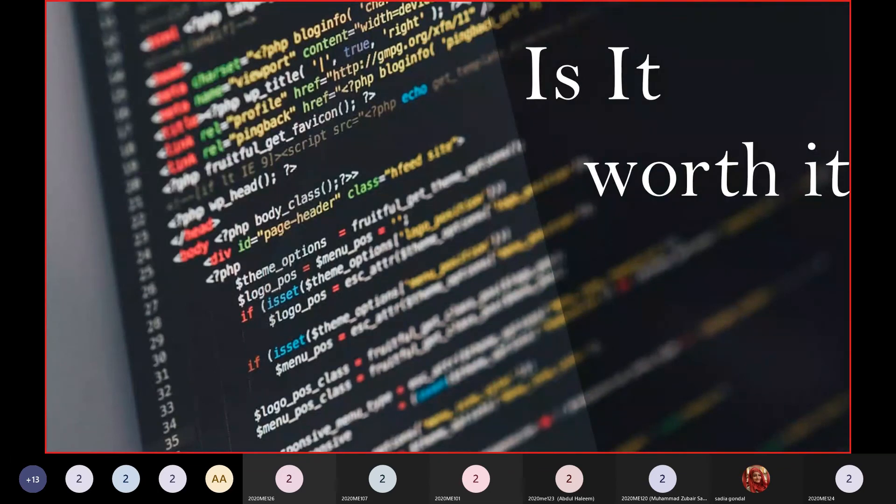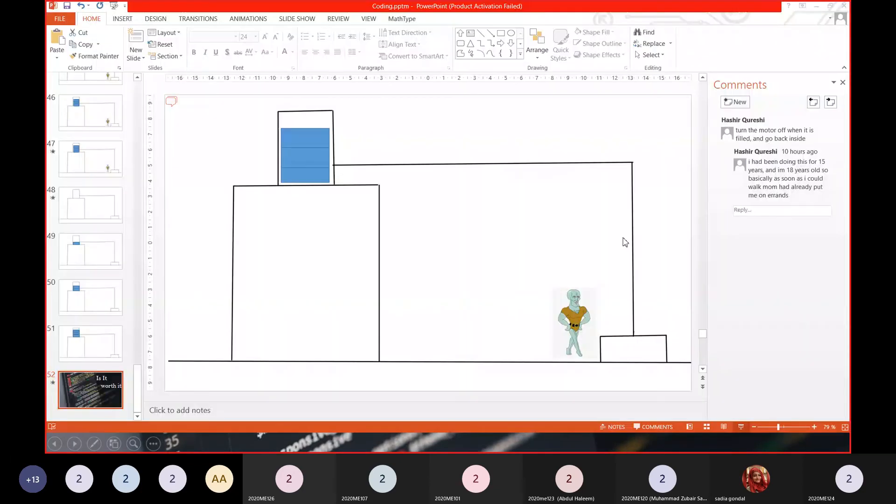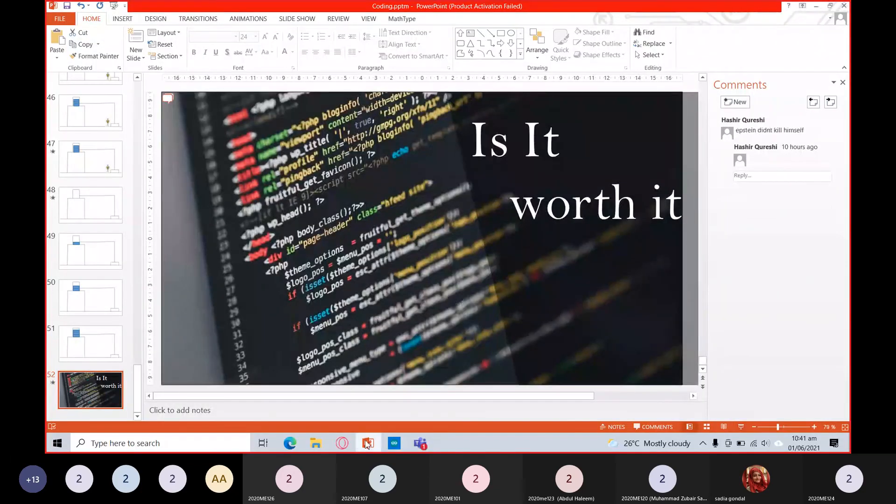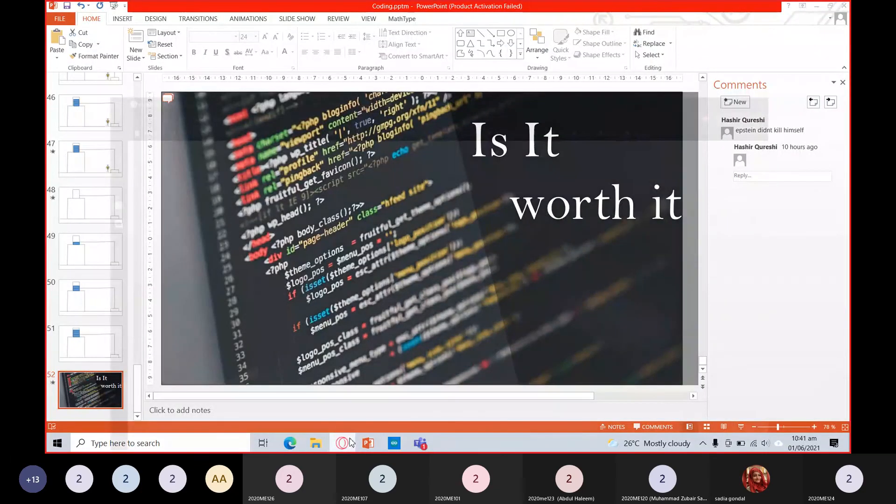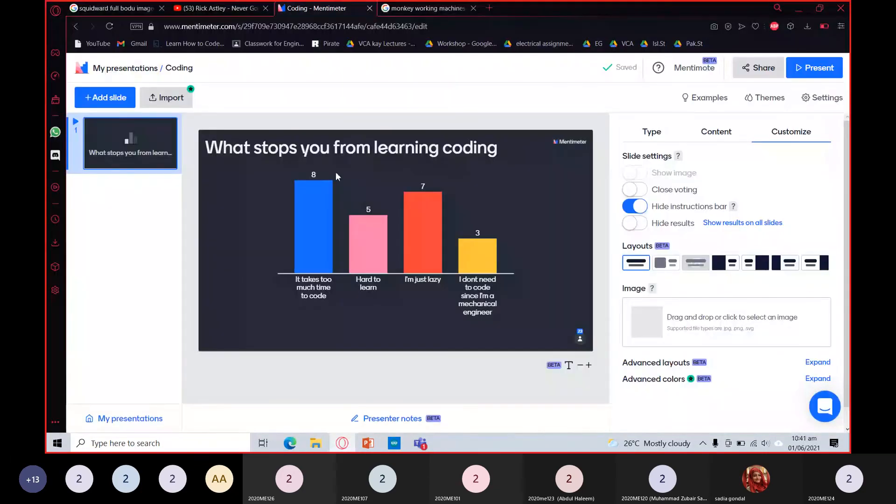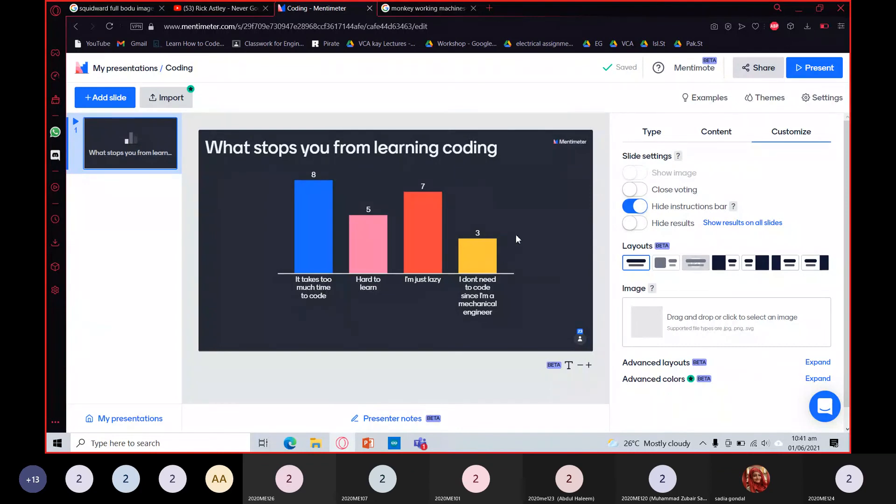Now the last question is: is it worth it? I actually asked a similar question to you guys in the Mentimeter poll. Let's just go to that. I'm actually disappointed that people voted for "I don't need to code since I'm a mechanical engineer."